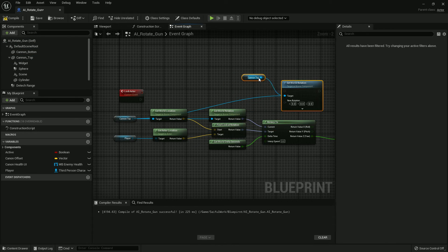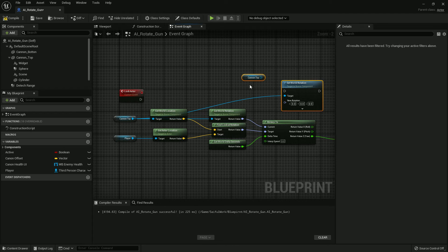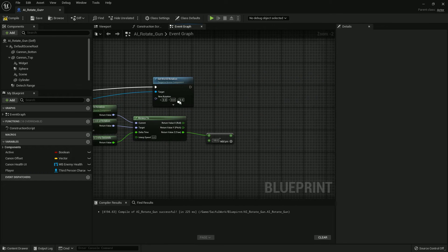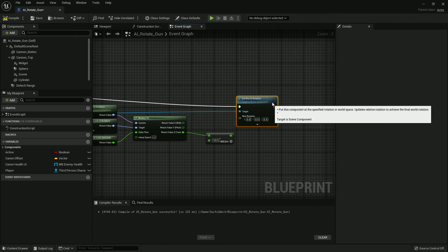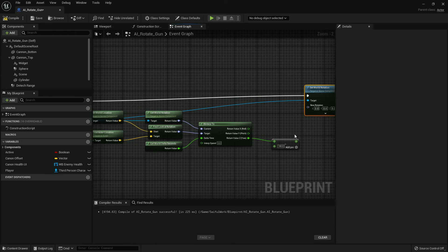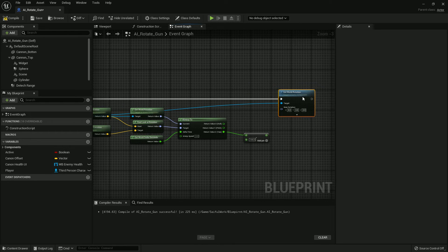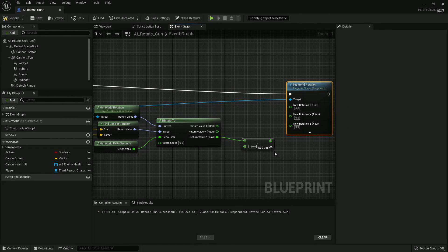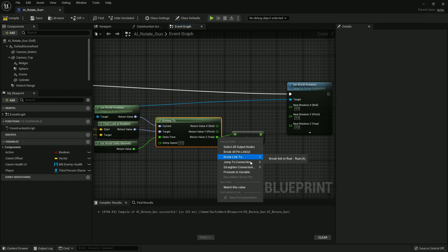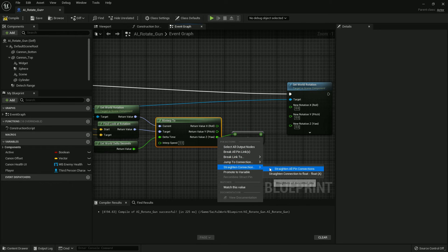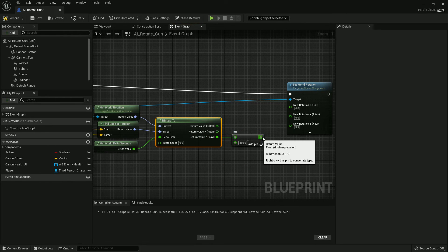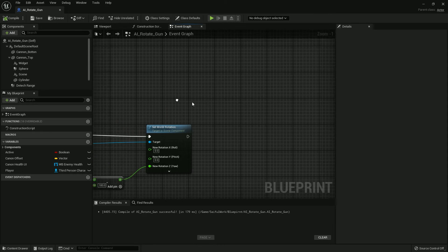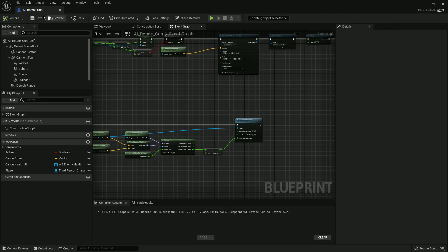From here, Set World Rotation on Canon Top. Add it with the custom event, split it, and add weight to Z. That's it. Compile and save.